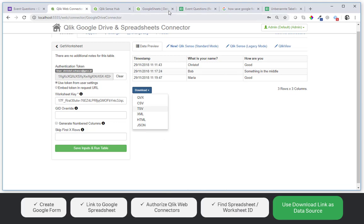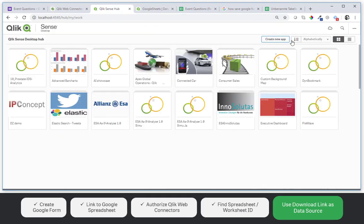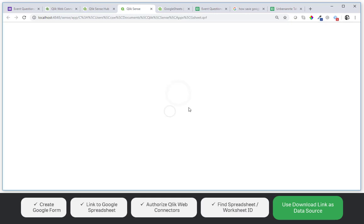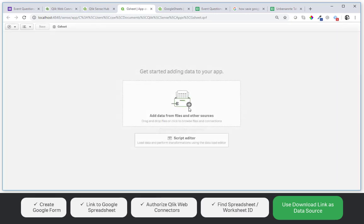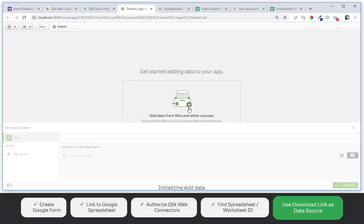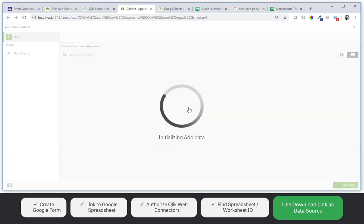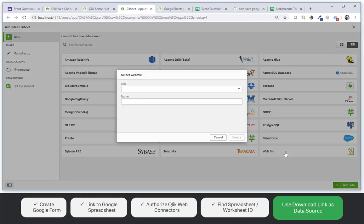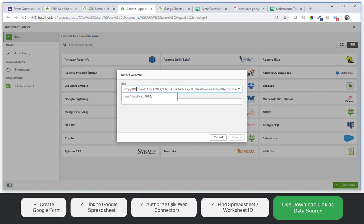Now we will create a new application. The Google Sheet application. And click on new data source from the dialog pick web file. And then we paste the URL. And you can see it reads format.tsv at the end. And this is our Google Sheet.